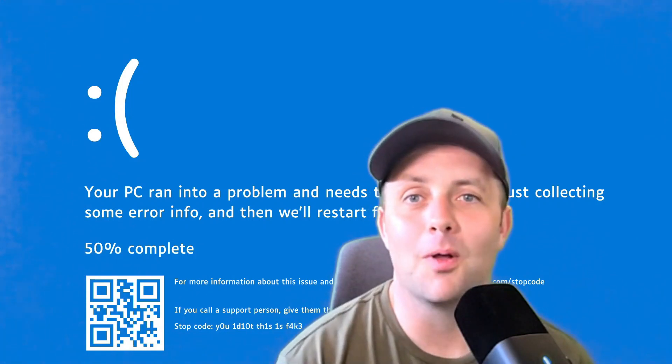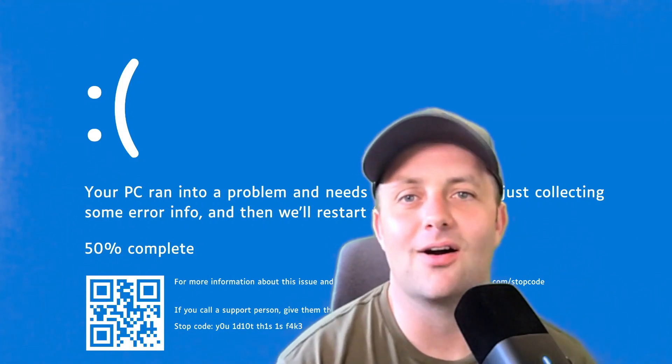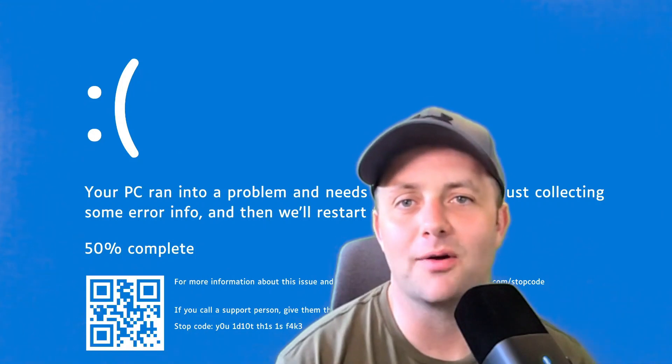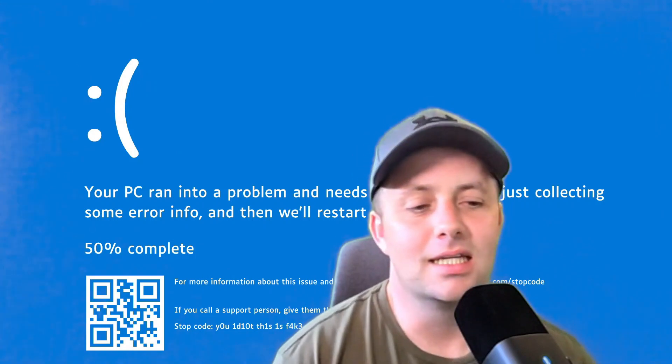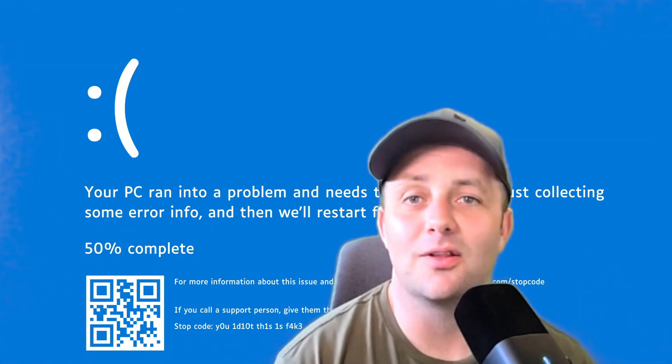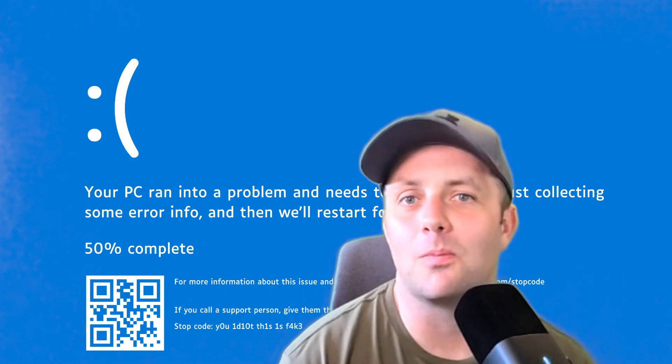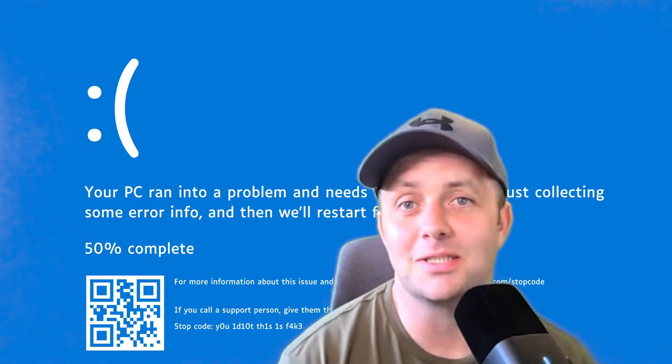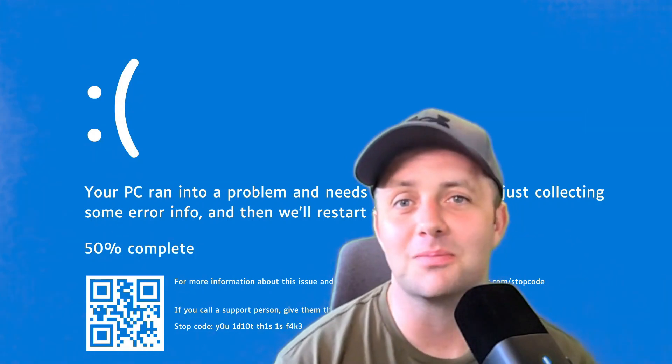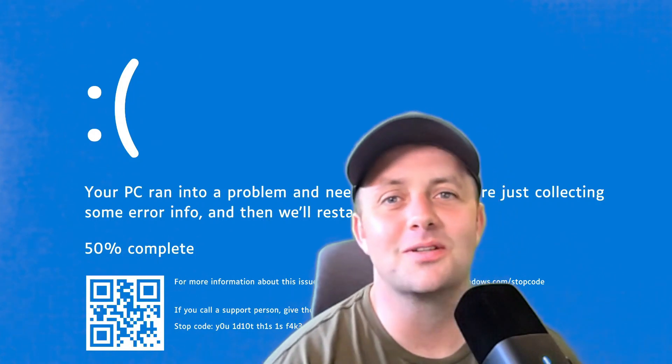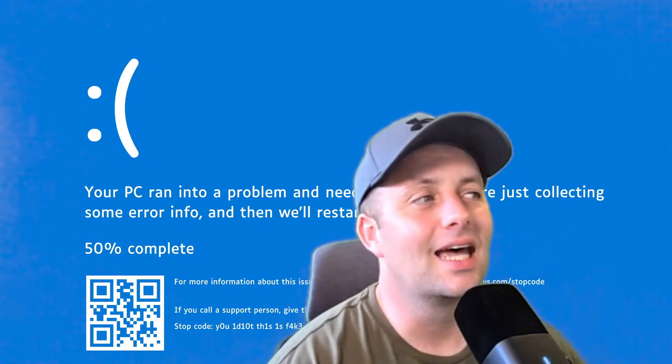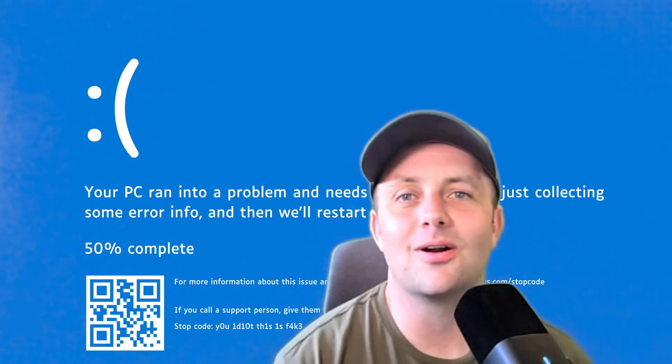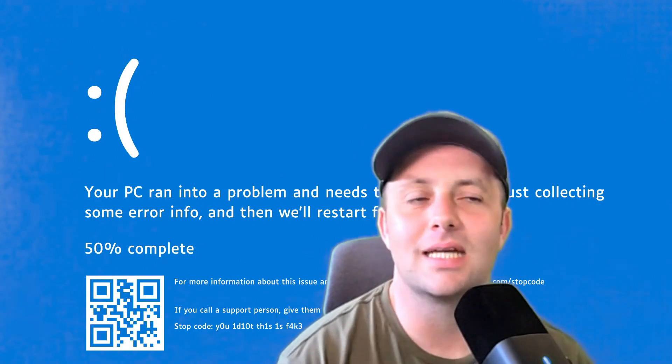CrowdStrike dropped the ball, to say the least, and they caused a massive global outage. Taking out systems at healthcare facilities, hospitals, airports, Starbucks. So when I talk about coffee, you must have went to Dunkin' or something because you didn't get it at Starbucks on Friday. If you're in IT, chances are you're having a hell of a long weekend.